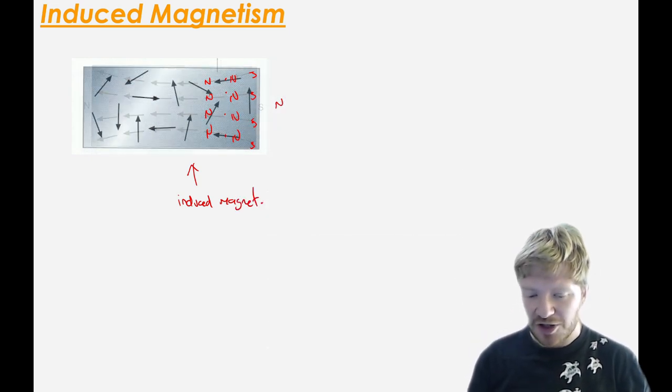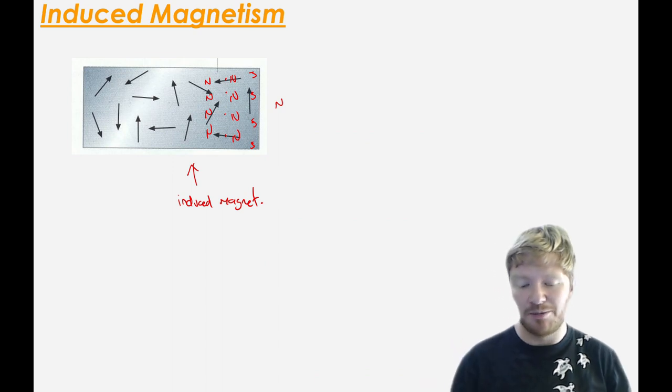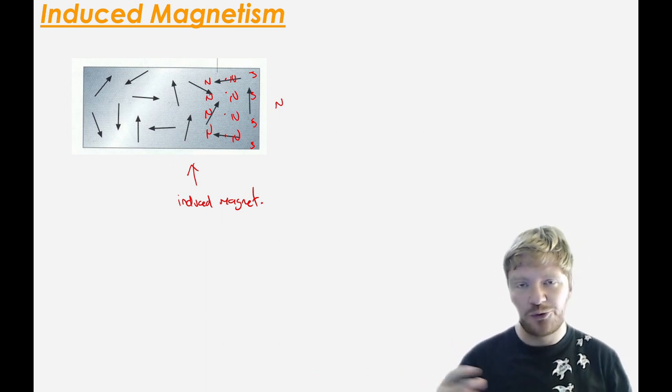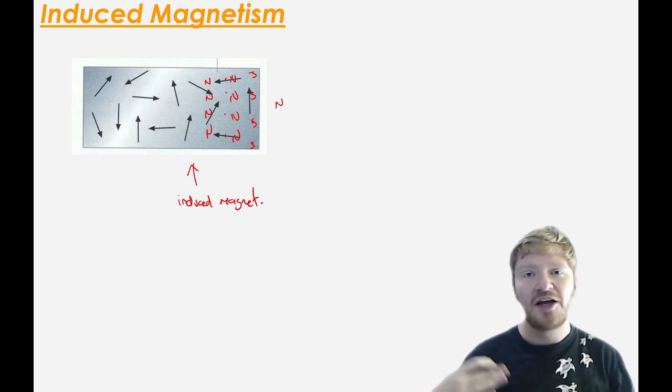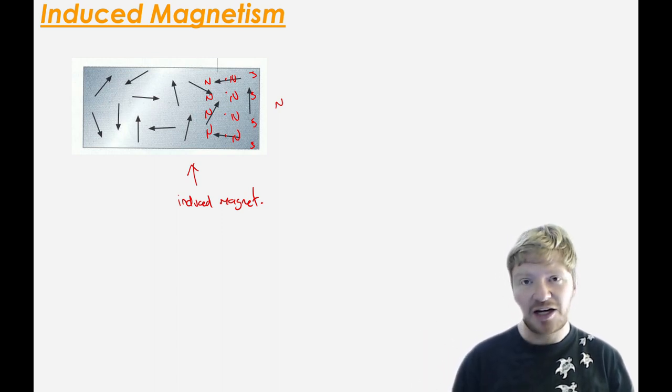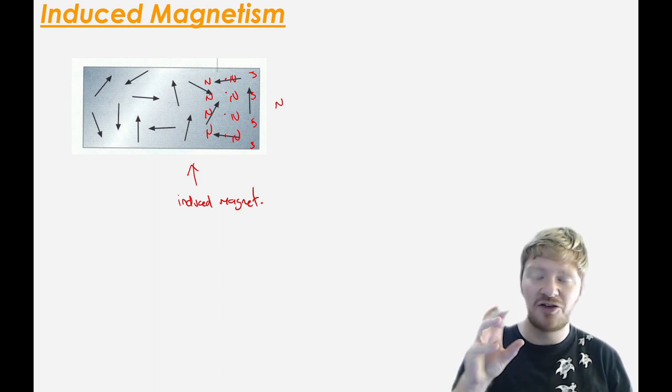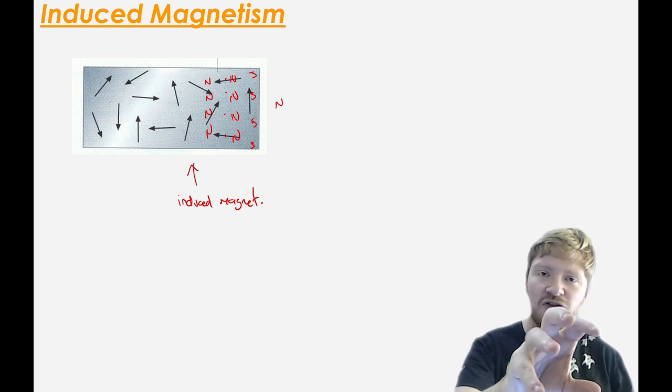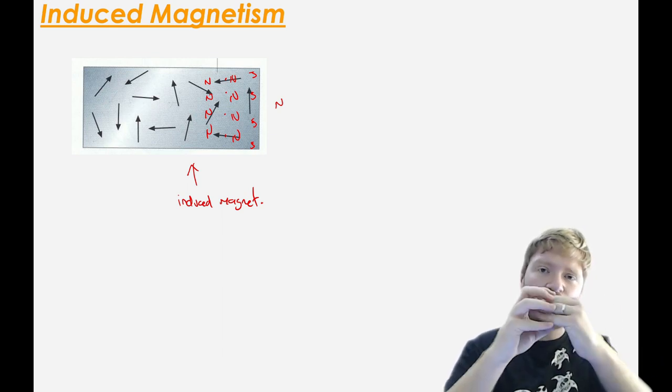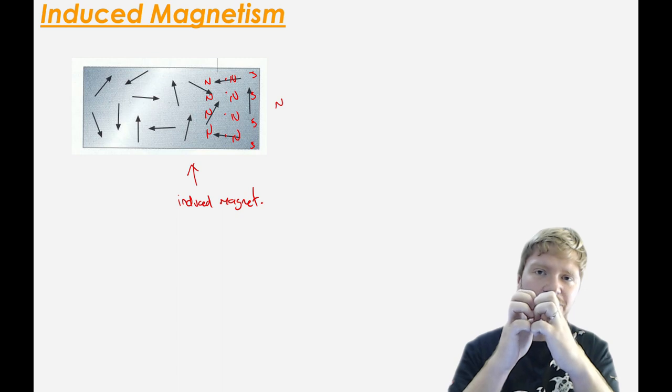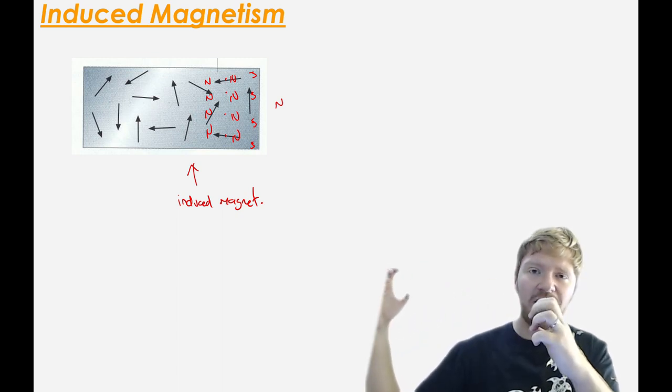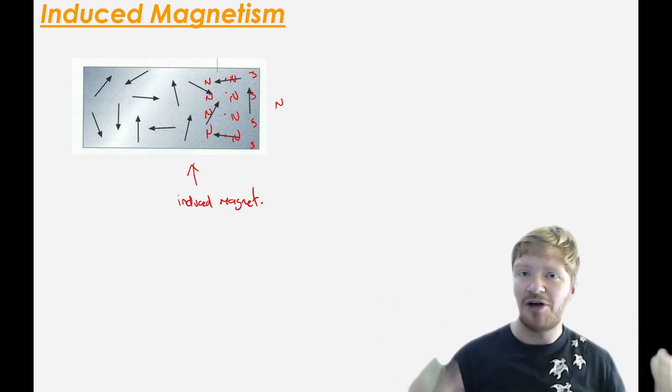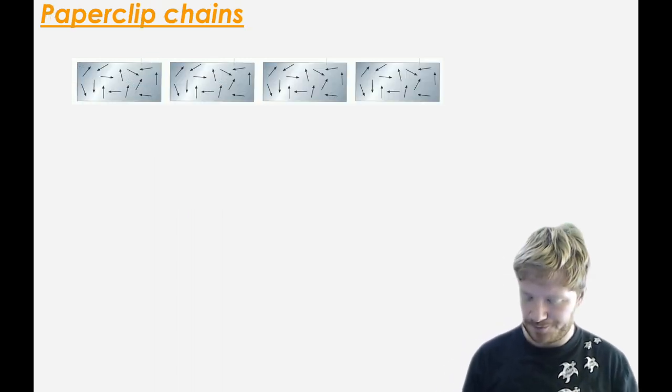So what happens if I remove my permanent magnet? Well, now there's nothing forcing those domains to line up anymore, so they kind of spring back and they stop being magnetic. That explains why when you go to your fridge to put a fridge magnet on it, as you bring the magnet closer to the fridge, the domains in the door all line up and attract each other and they stick. When you pull the magnet away, those domains unfreeze and go back to being random again, and now the door isn't magnetic anymore.